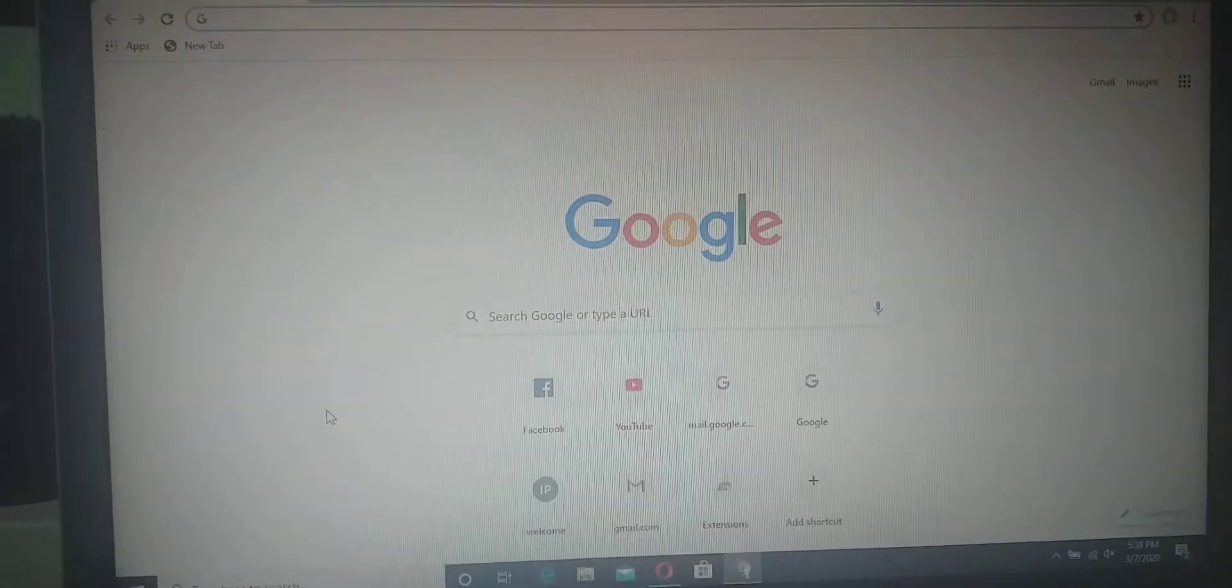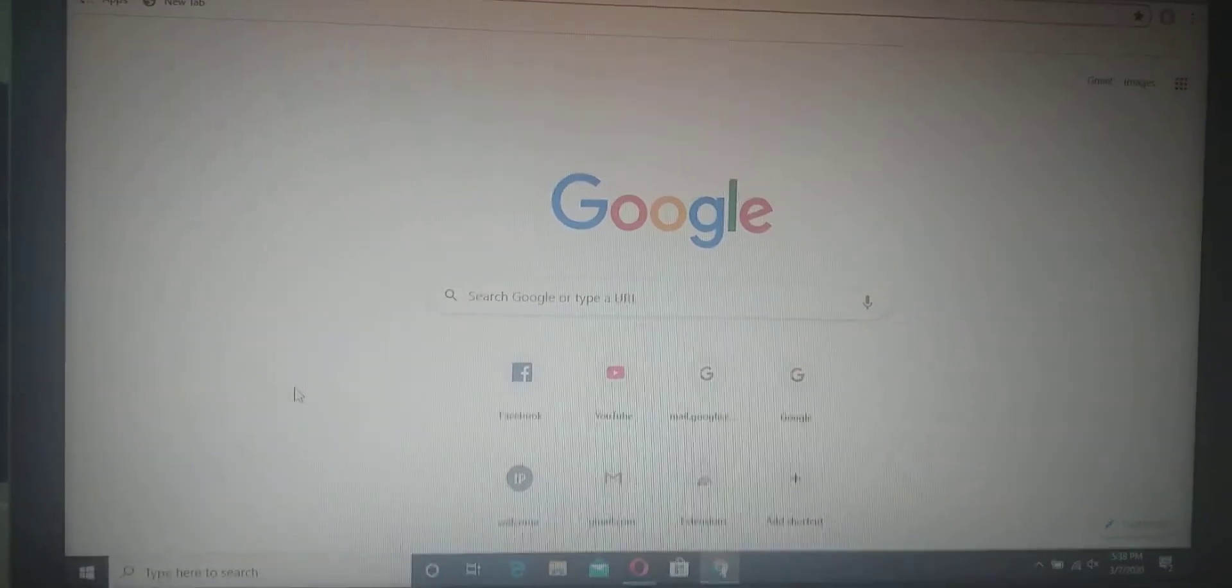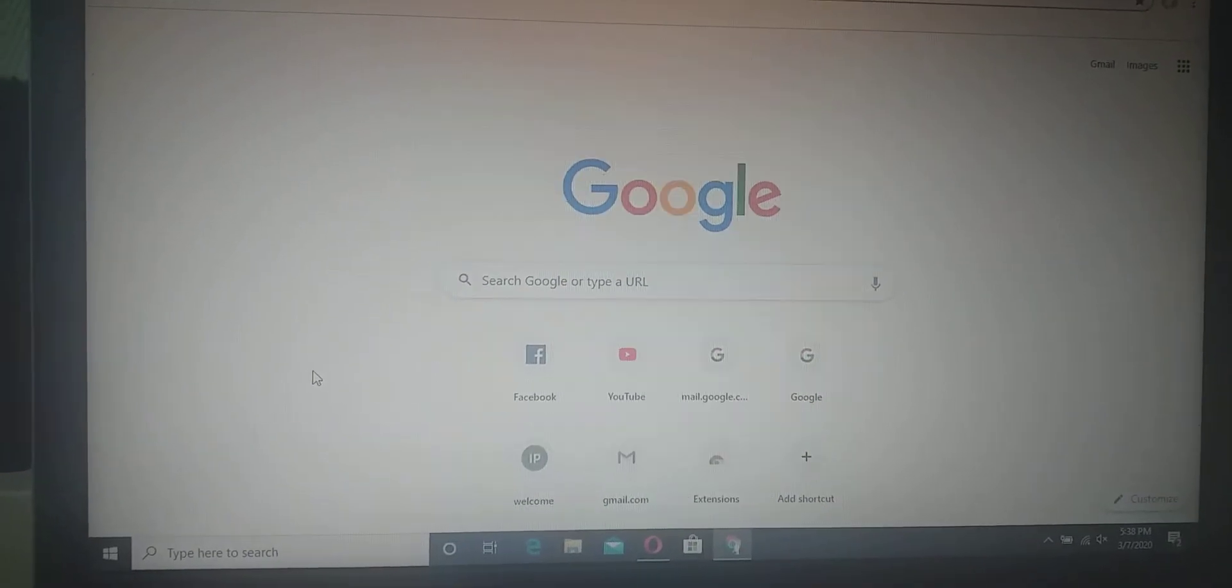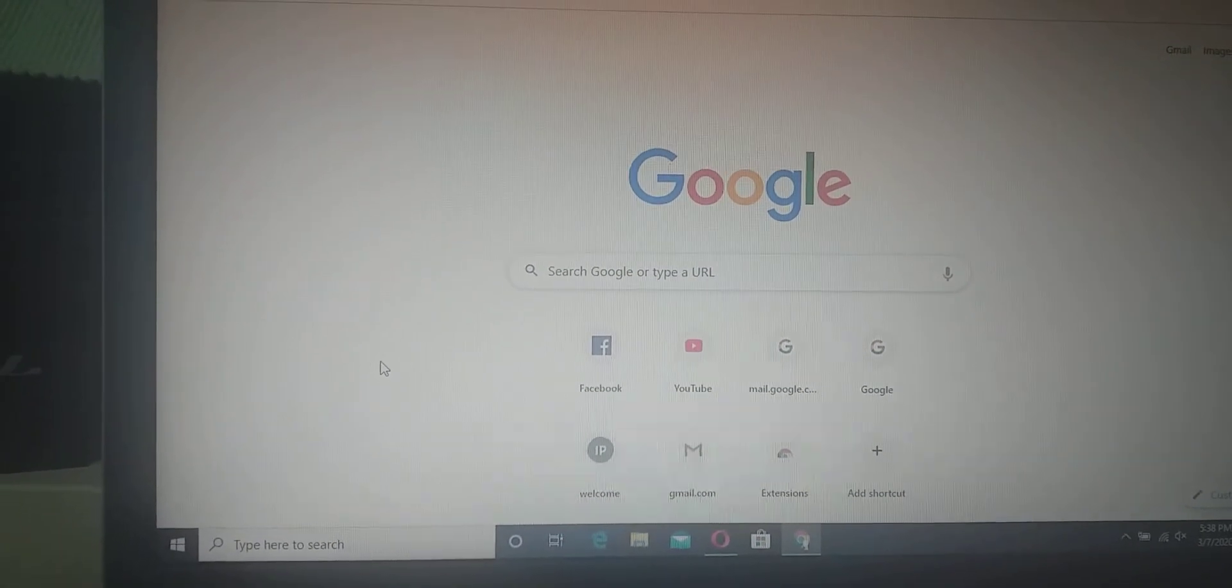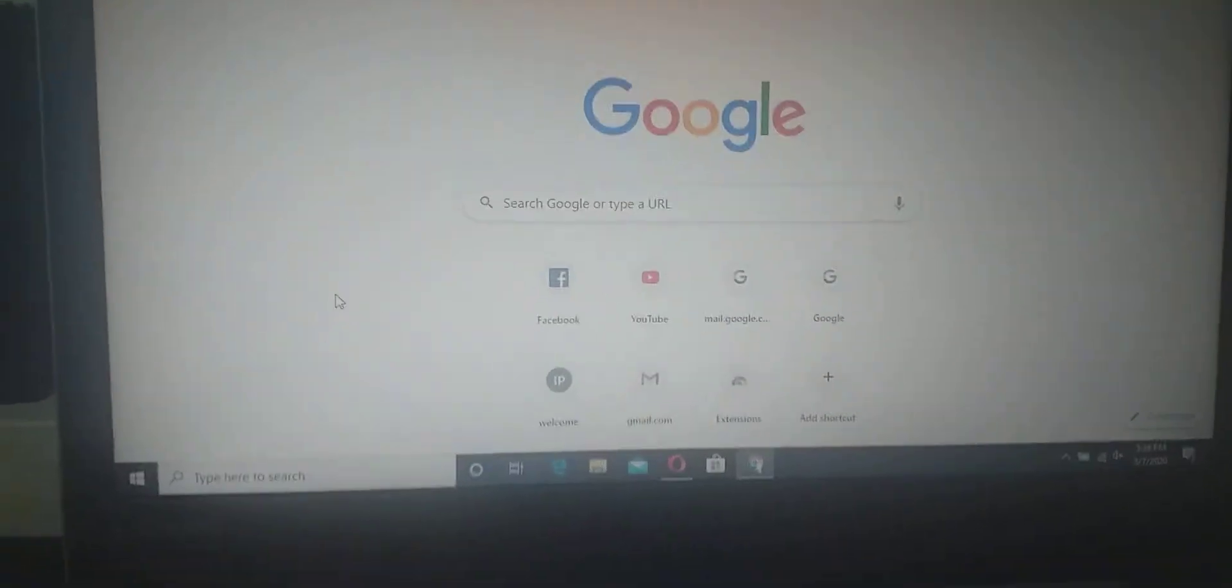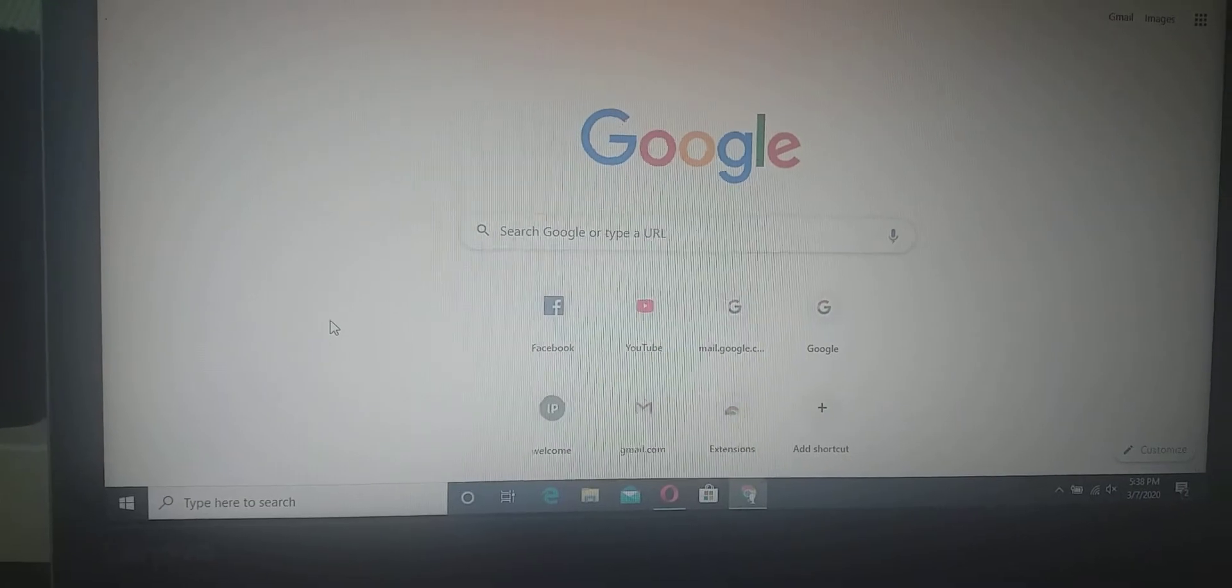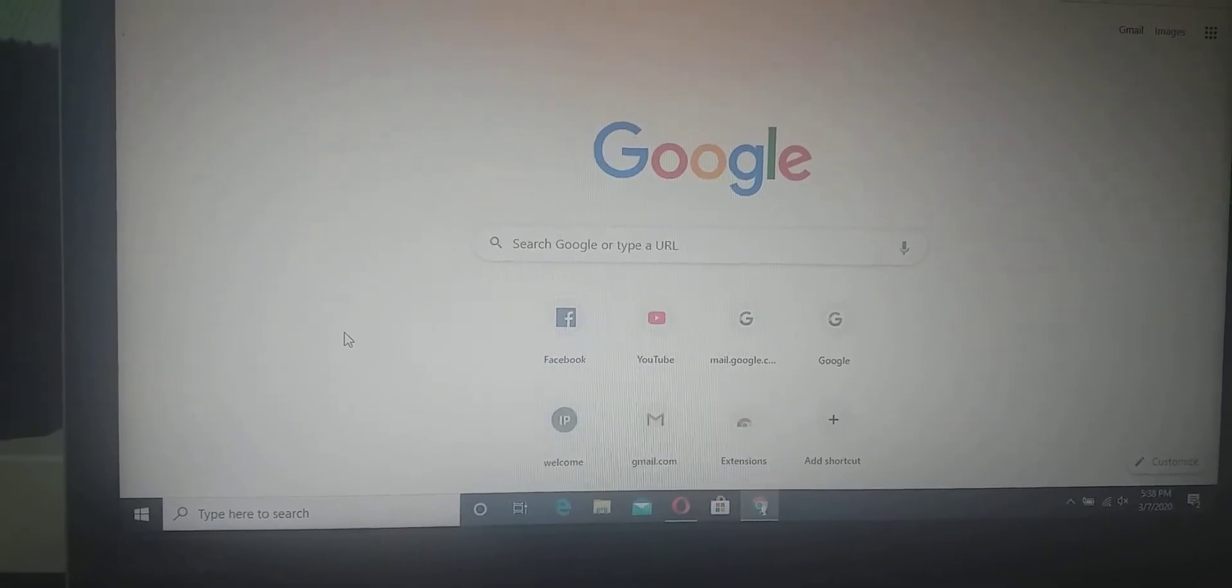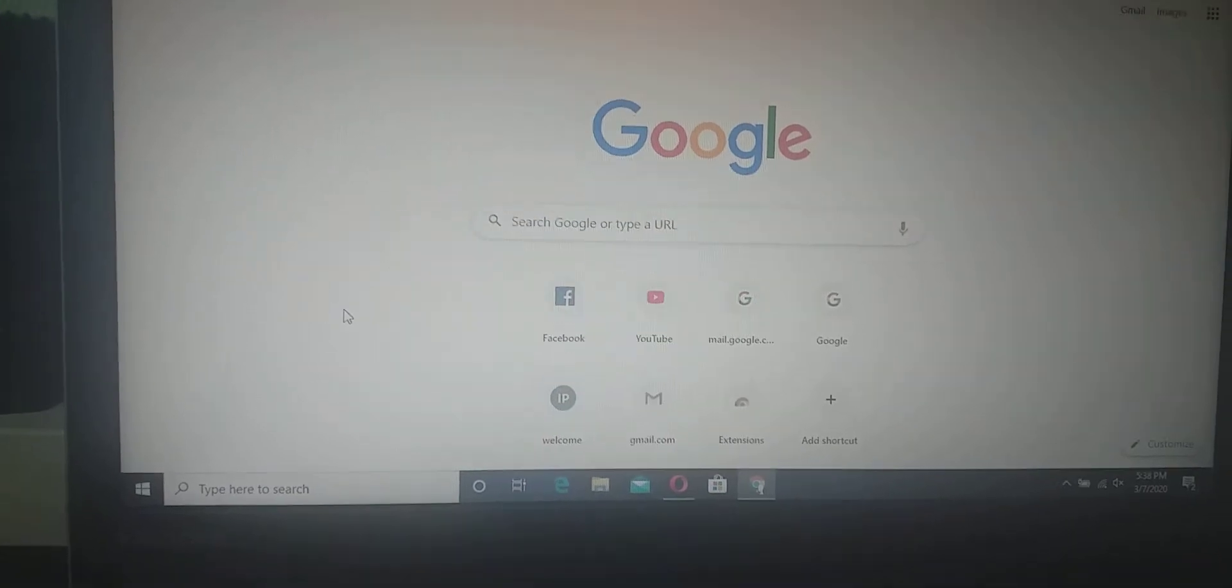Hello everyone, welcome back to my channel. Now guys, I will show you how to delete or remove search history from Google Chrome. So first you should go to your app Google Chrome. For me, I already clicked the Google Chrome, that's why. Then next guys, go to the icon.